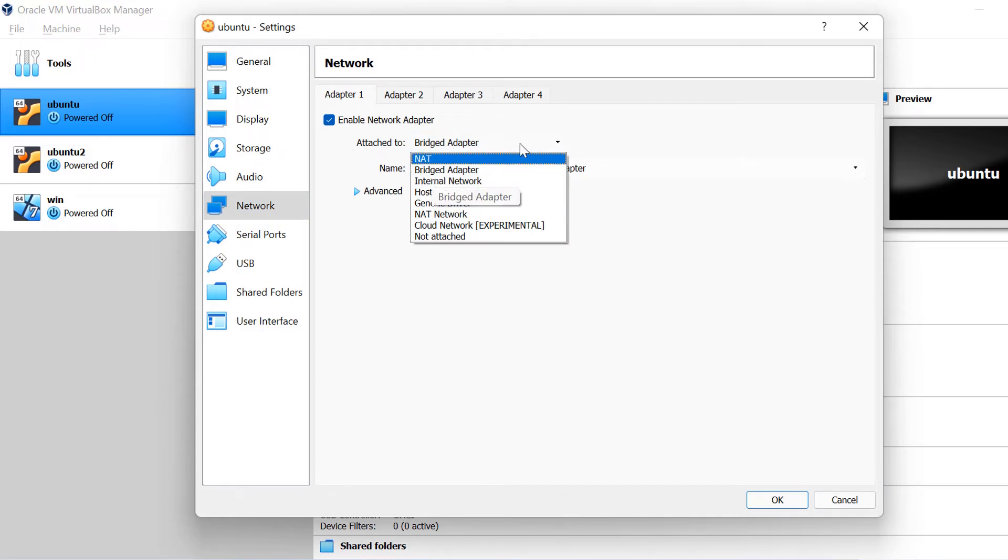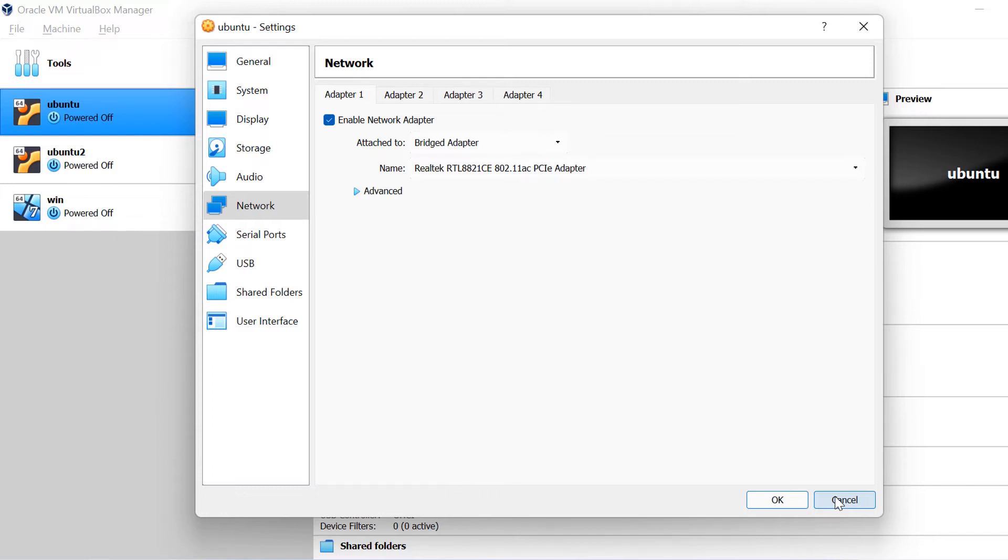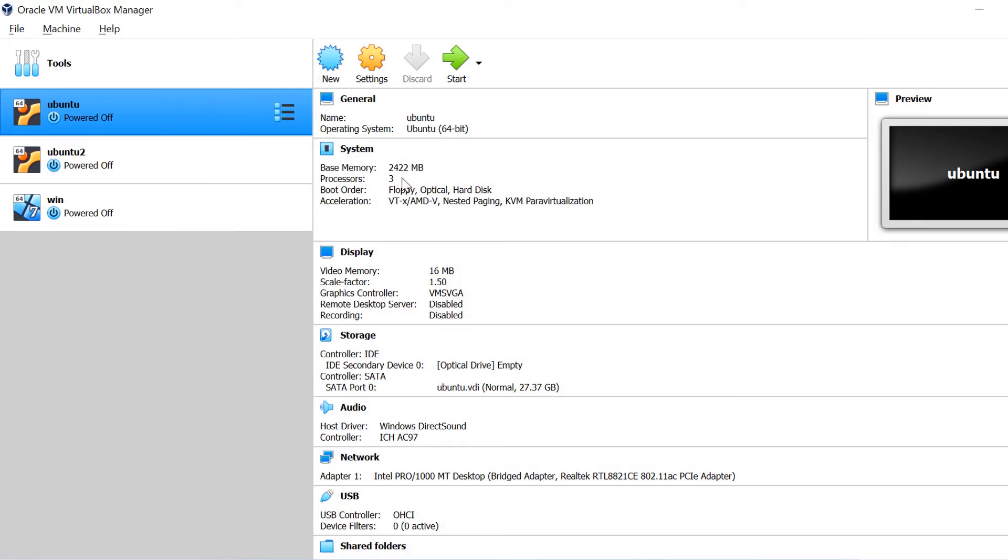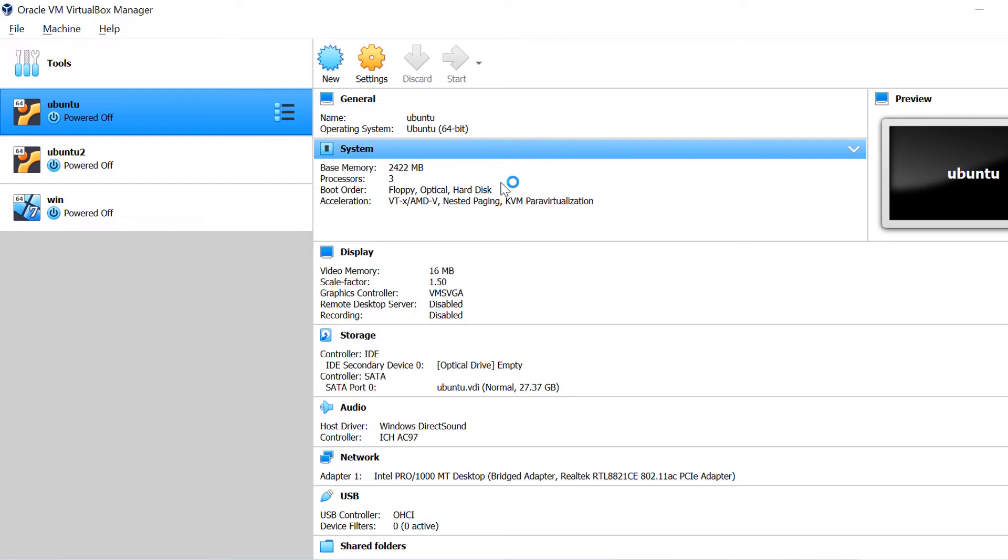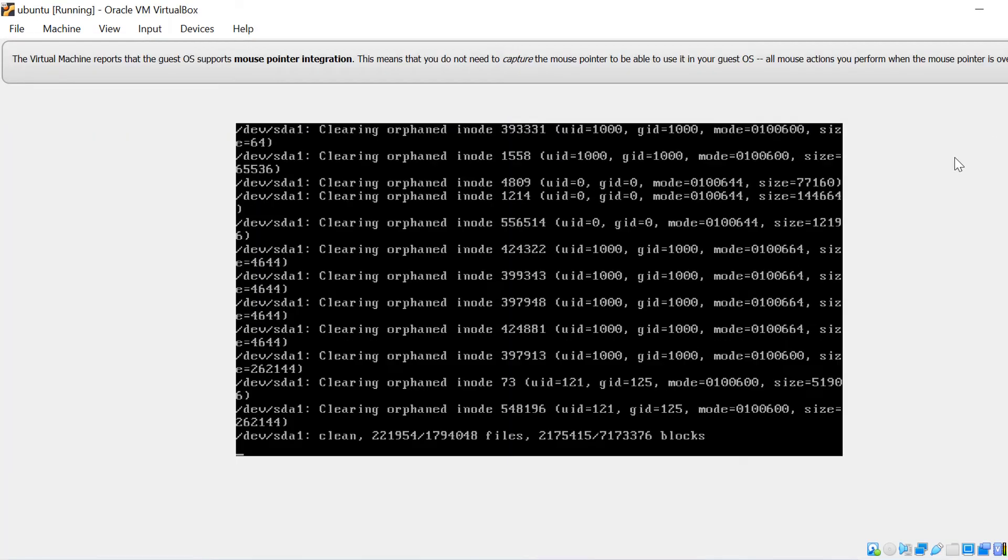With bridge networking, VirtualBox uses a device driver on your host system that filters data from your physical network adapter. In easy language, what you can understand from this is that it will keep your virtual machine on similar IP on which your physical machine is. So once we make the changes, we can save it and then we can start the virtual machine by clicking on this button and then it will be taking some time to initially boot up.